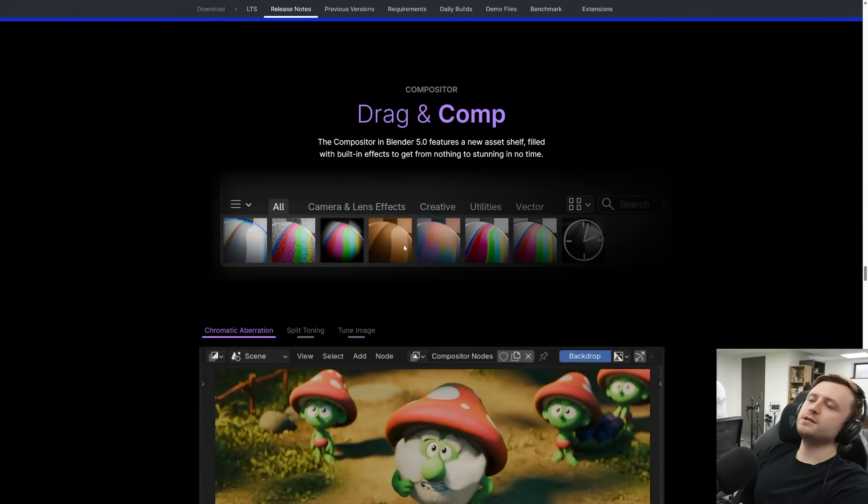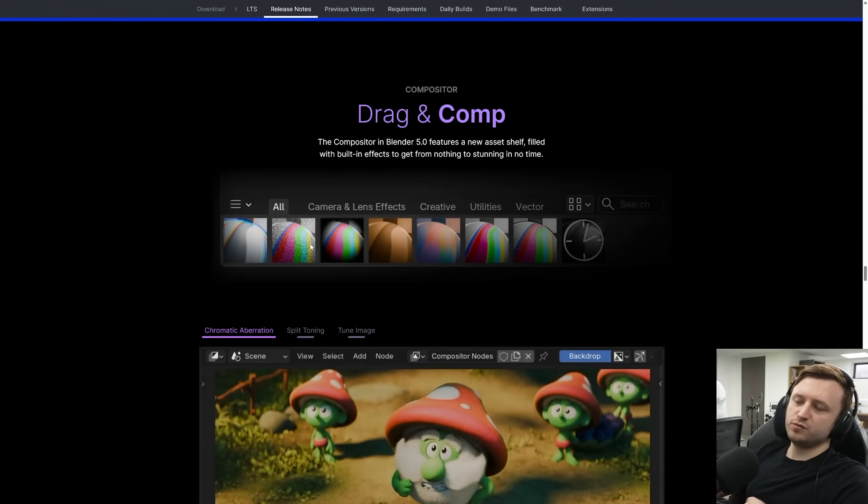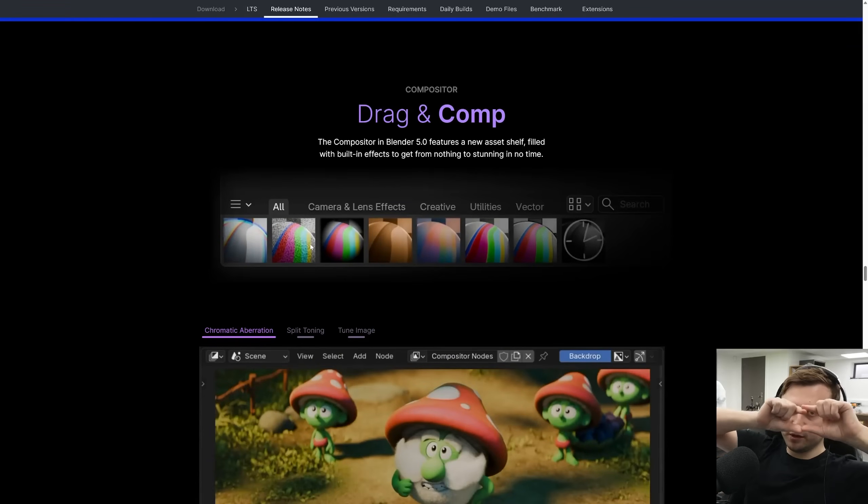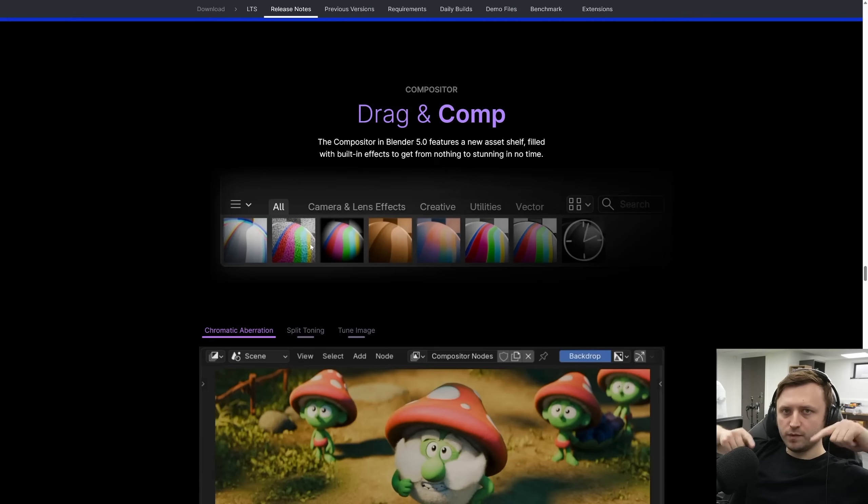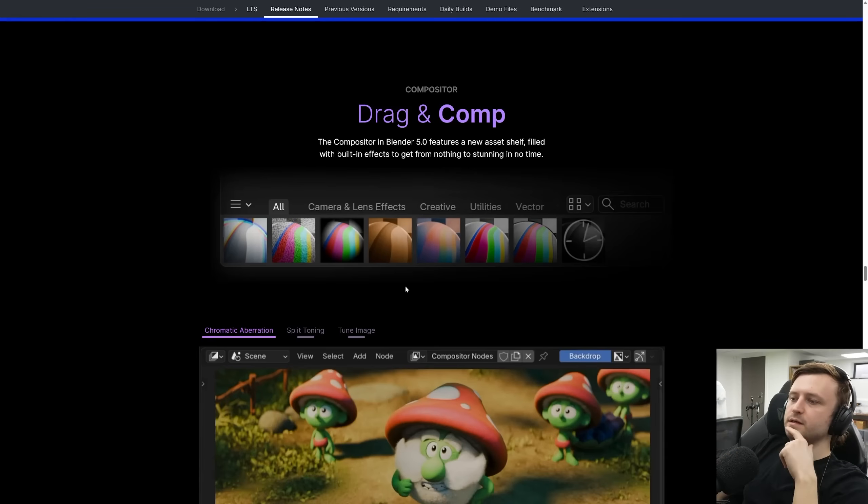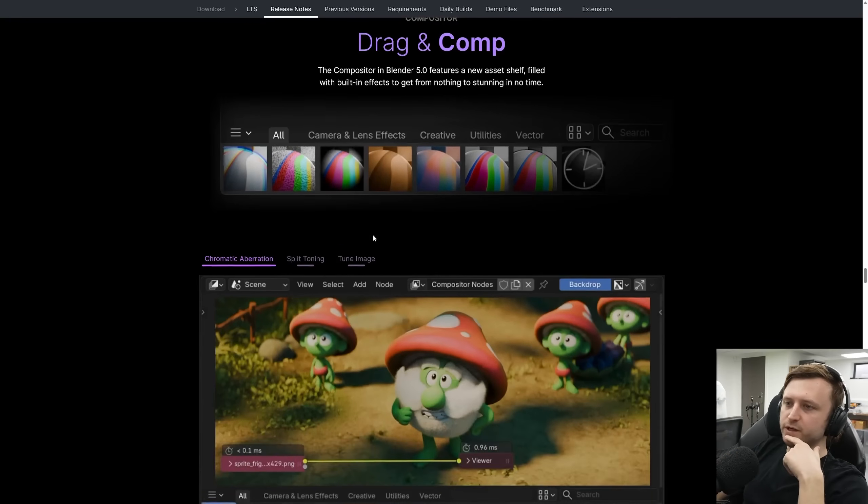Compositor. So there are new presets in the compositor. You will find that when you open the compositor, there's a little shelf now like an asset shelf at the bottom and from there you can drag in these effects and use them. Very cool. Chromatic aberration. Oh yes, the most overused effect in graphics. But to be honest, I love how it looks as well.